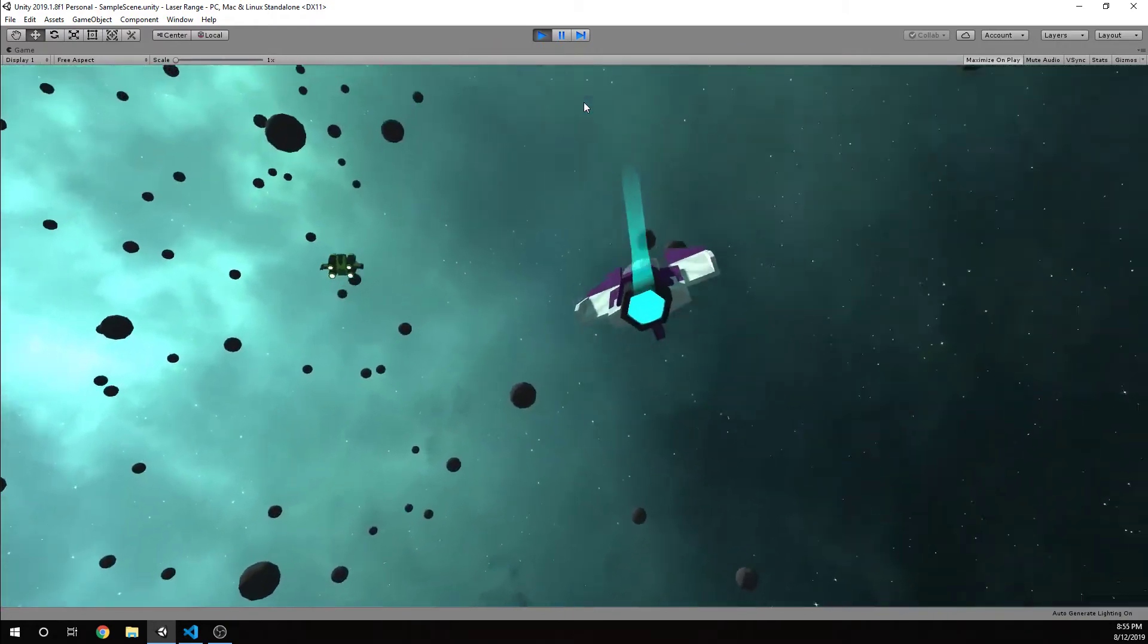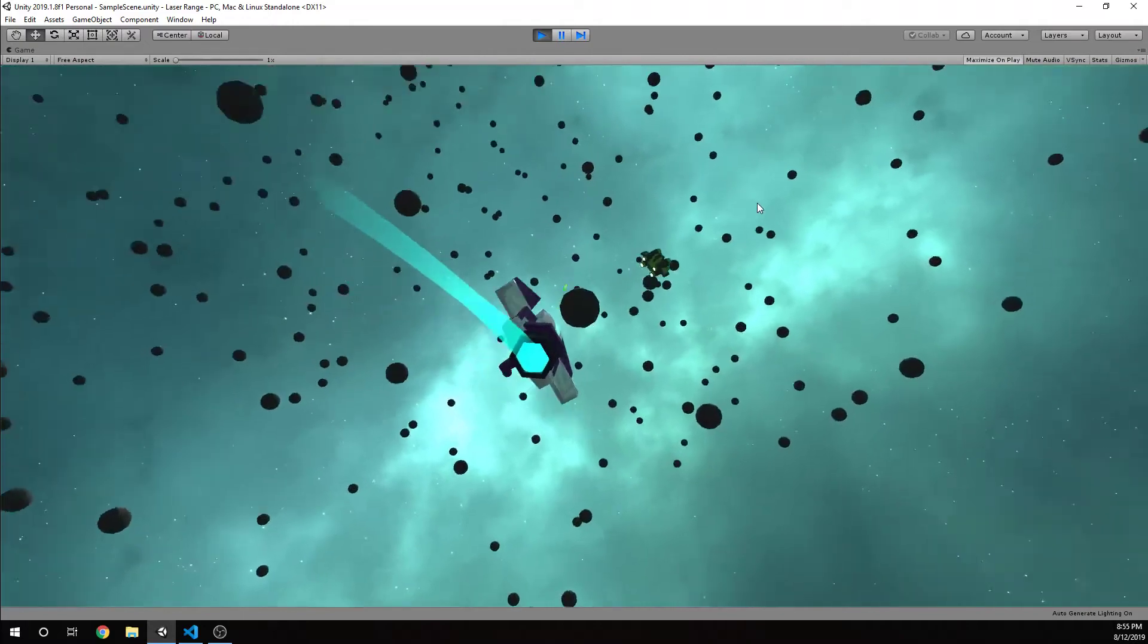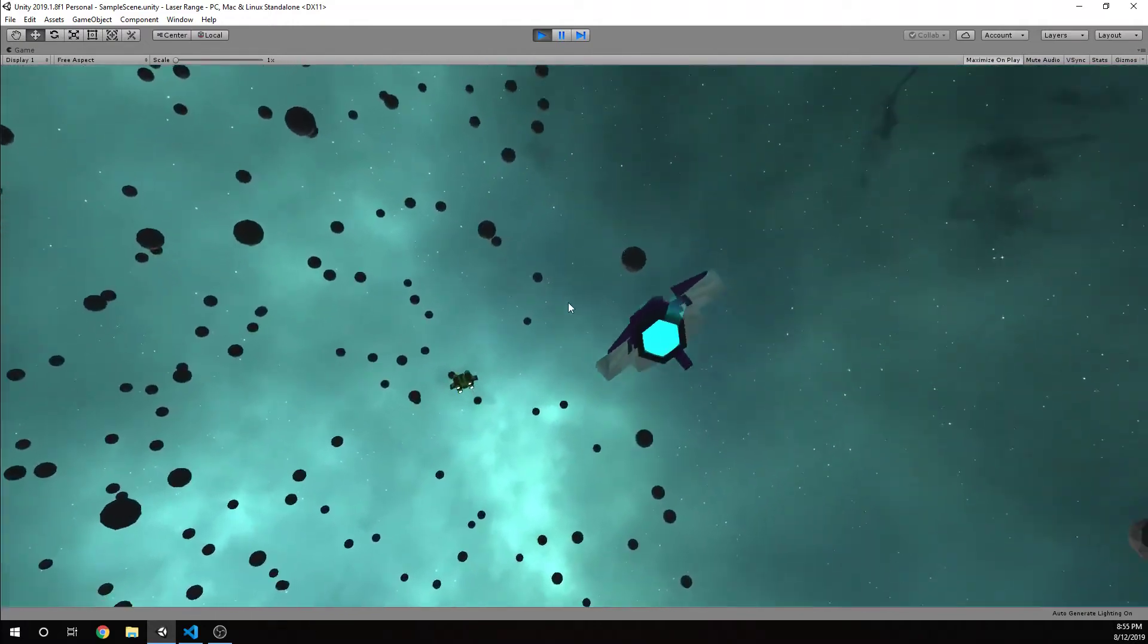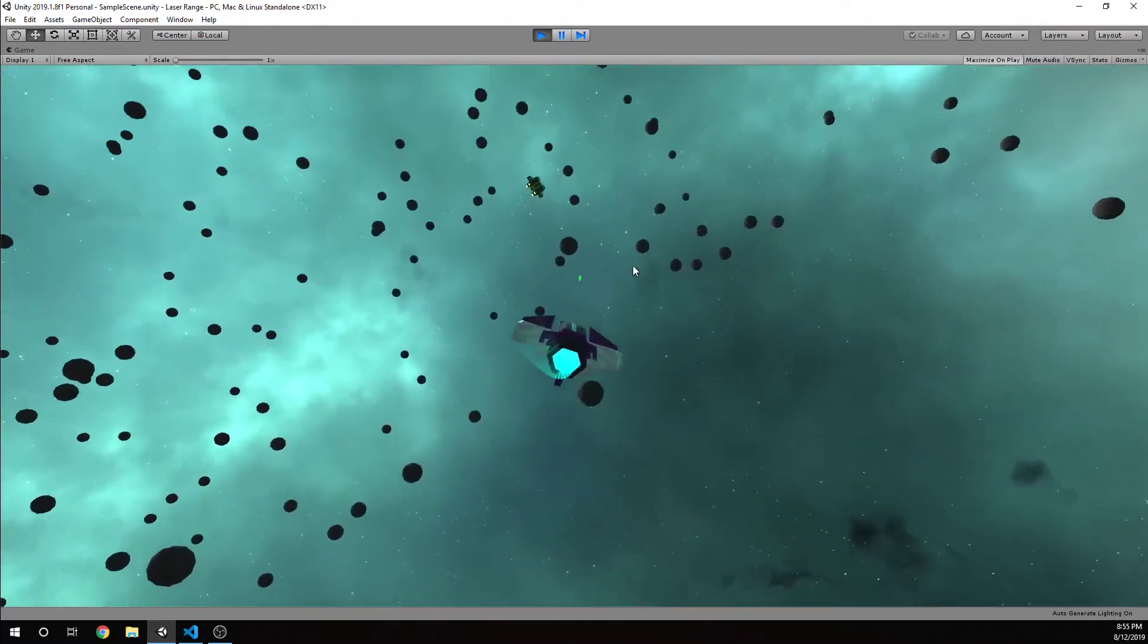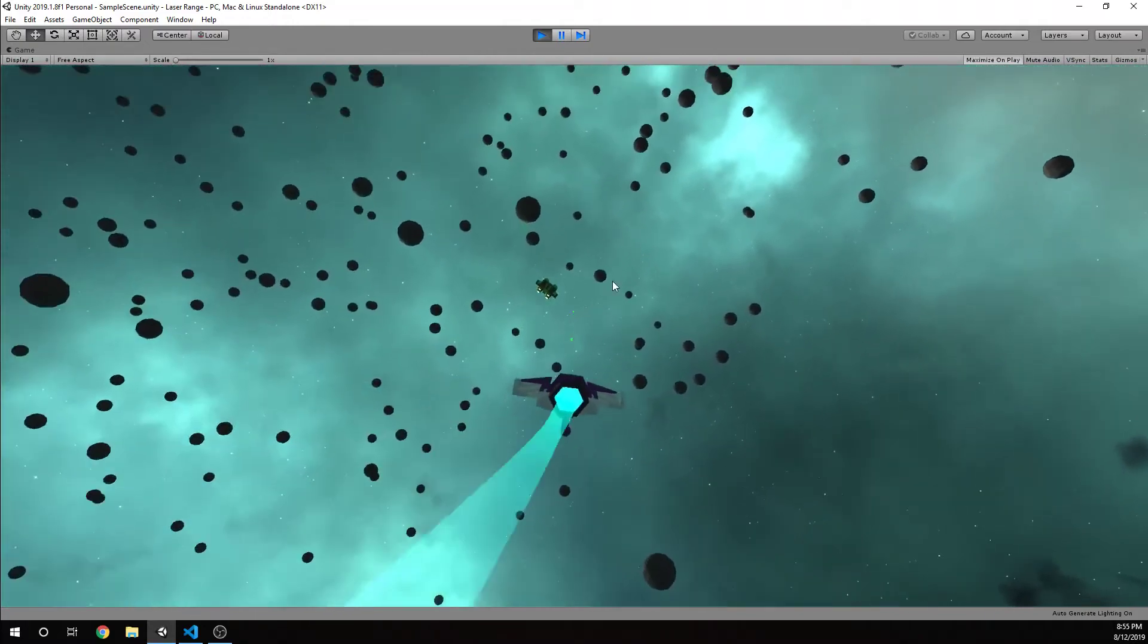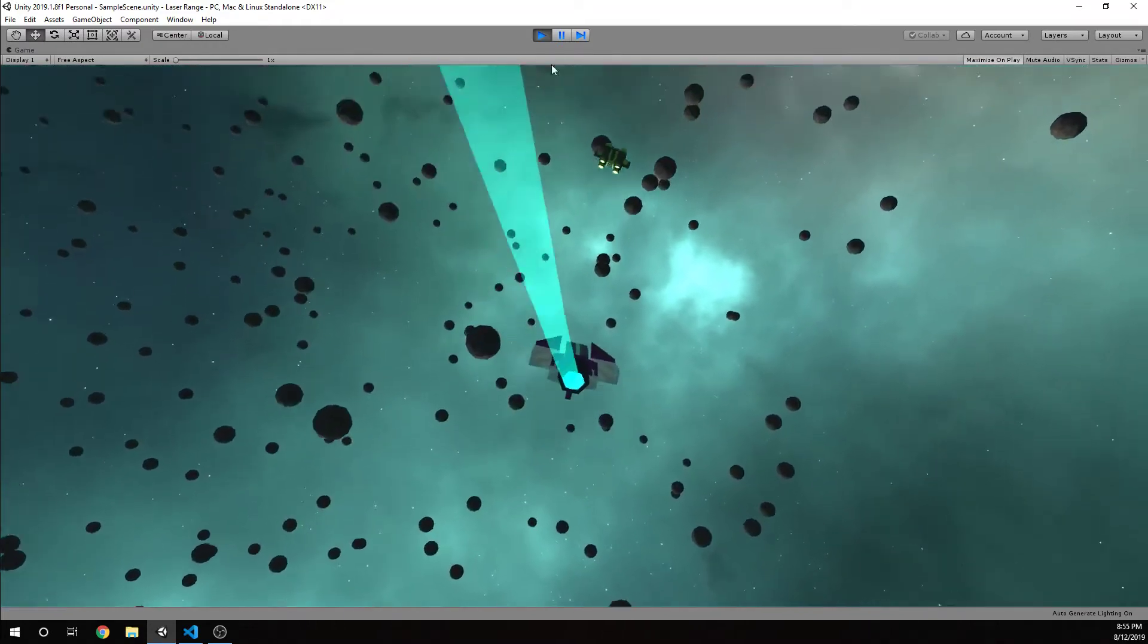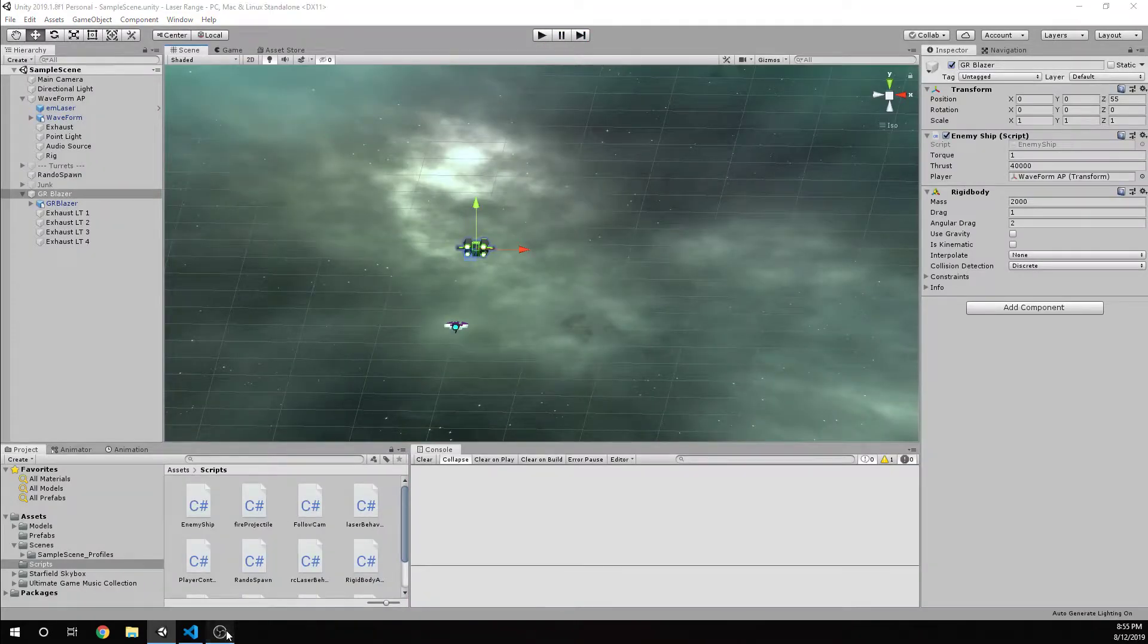And the point of it is just to see can I follow this ship effectively? Can I shoot at it? Am I any good at it? And as you can see, I'm not. So that tells me that there's a lot of work to be done. But I'm going to go ahead and show you the script of what I've created so far.